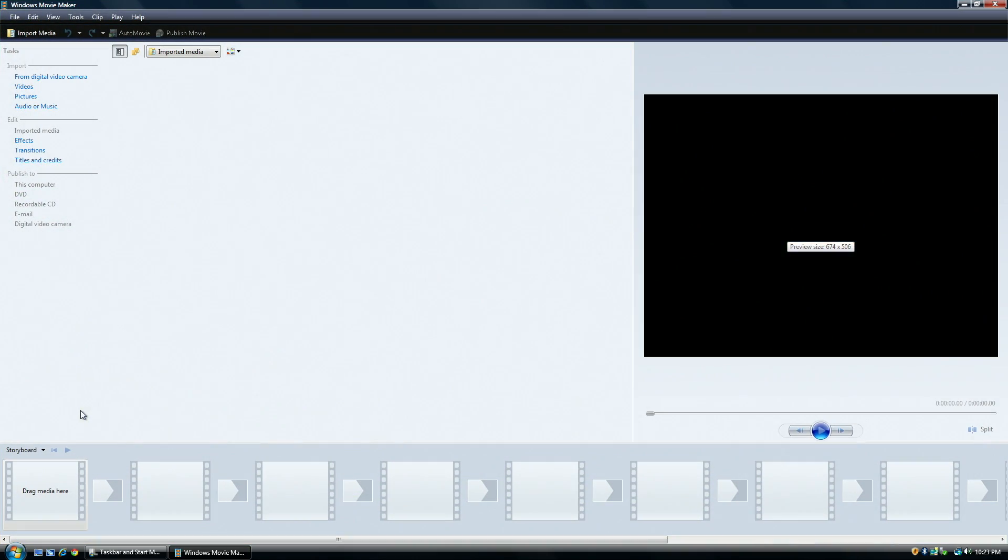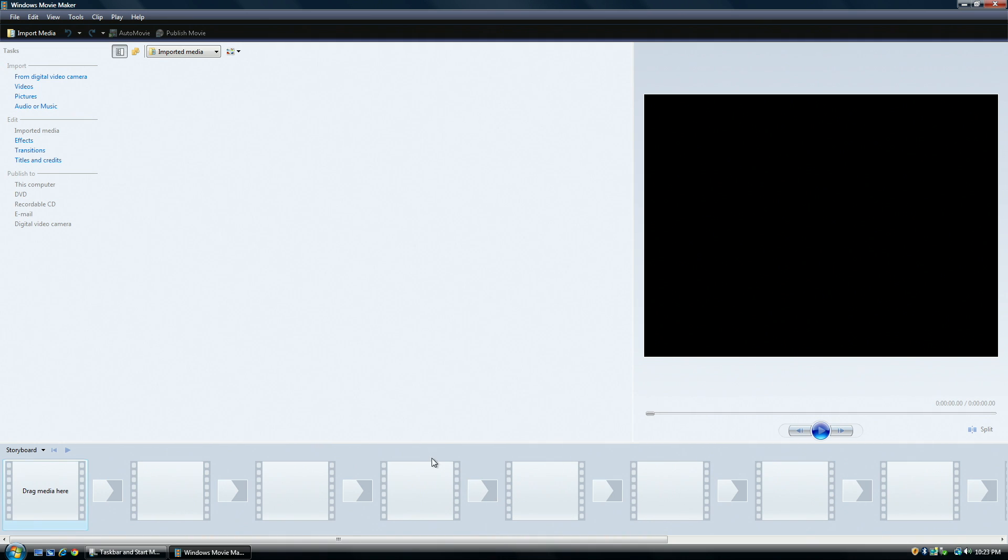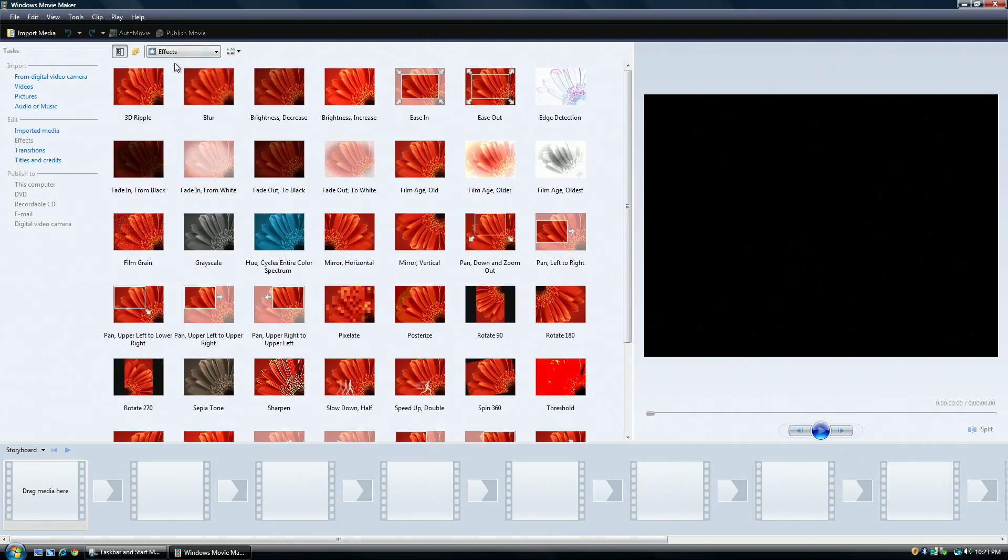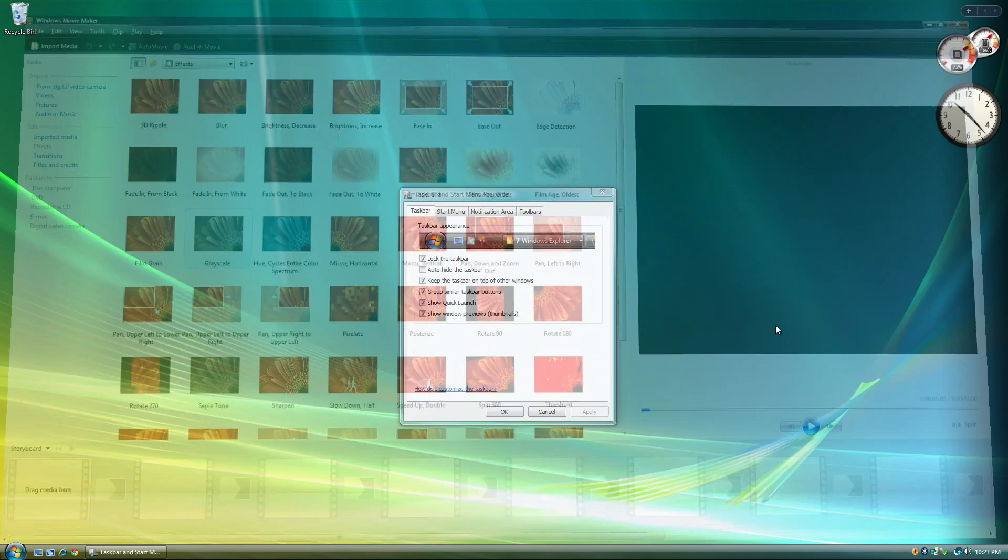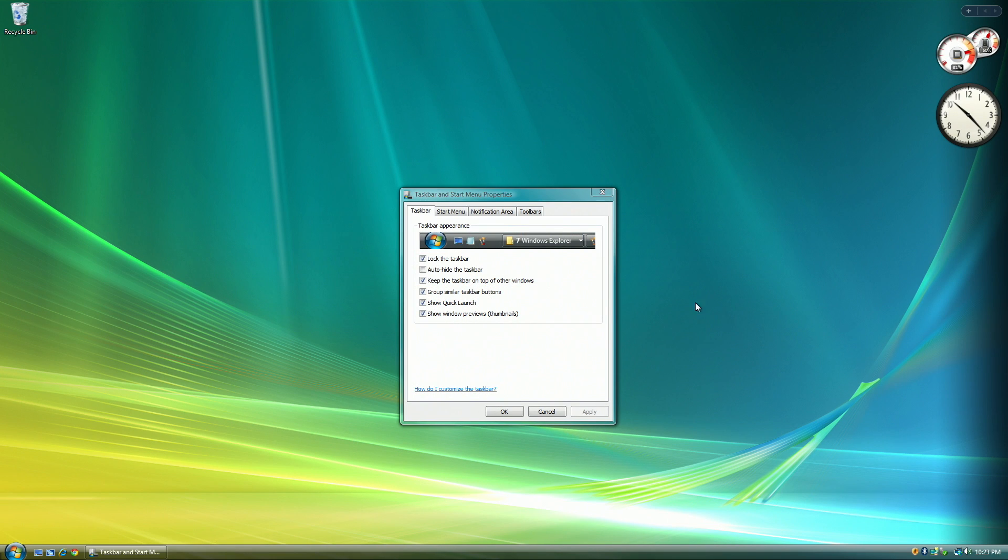Another thing you can do in Windows Vista is edit movies in Windows Movie Maker. This is not a new thing to Windows Vista, but it's pretty cool if you're bored because you can't use any web apps on this operating system.